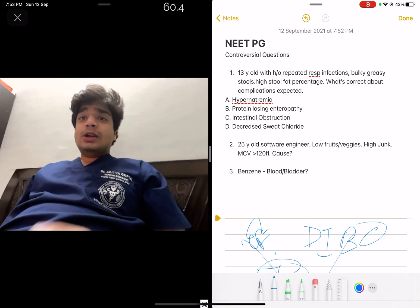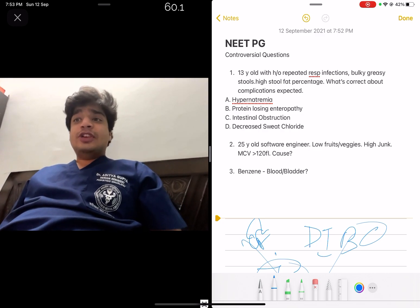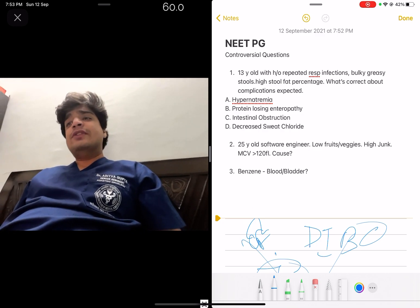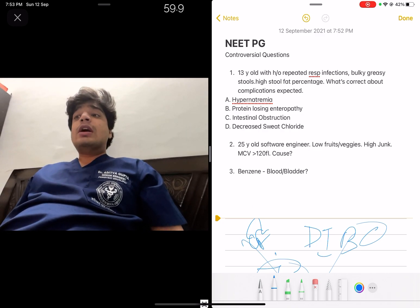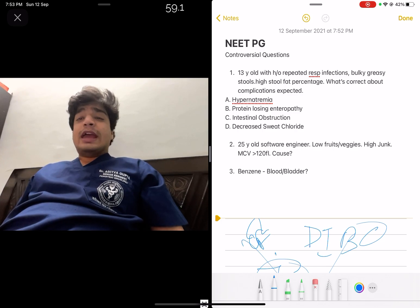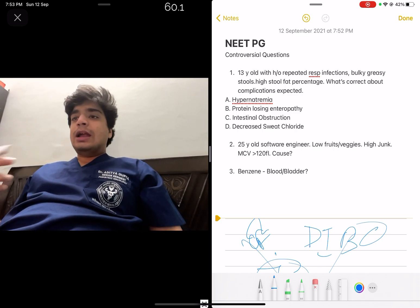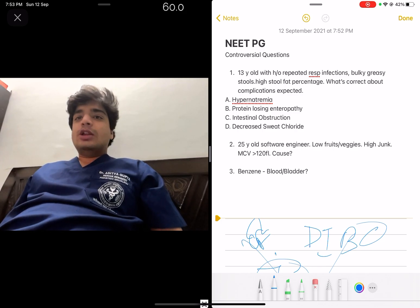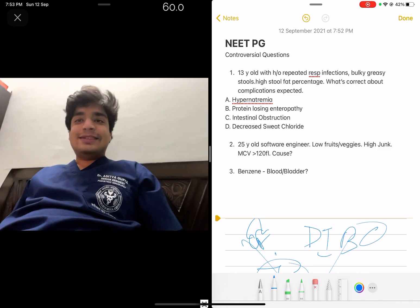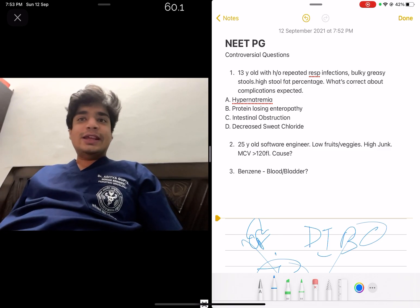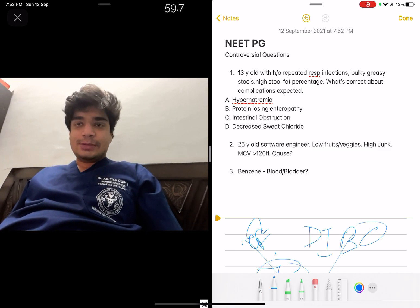Next question — this concerns hematology and oncology, my specialty. The question is: a 25-year-old software engineer with a low fruit and vegetable diet, high on junk food, with MCV greater than 120 femtolitres. What is the cause? We can clearly see that MCV of 120 femtolitres indicates macrocytic anemia.